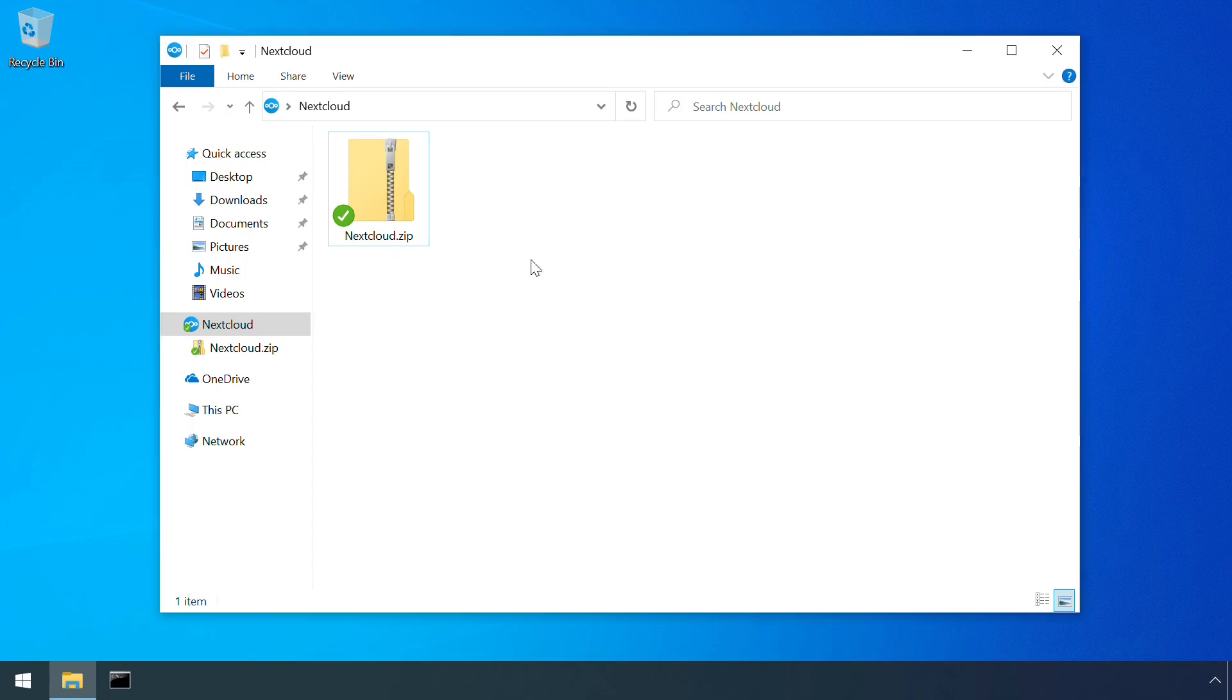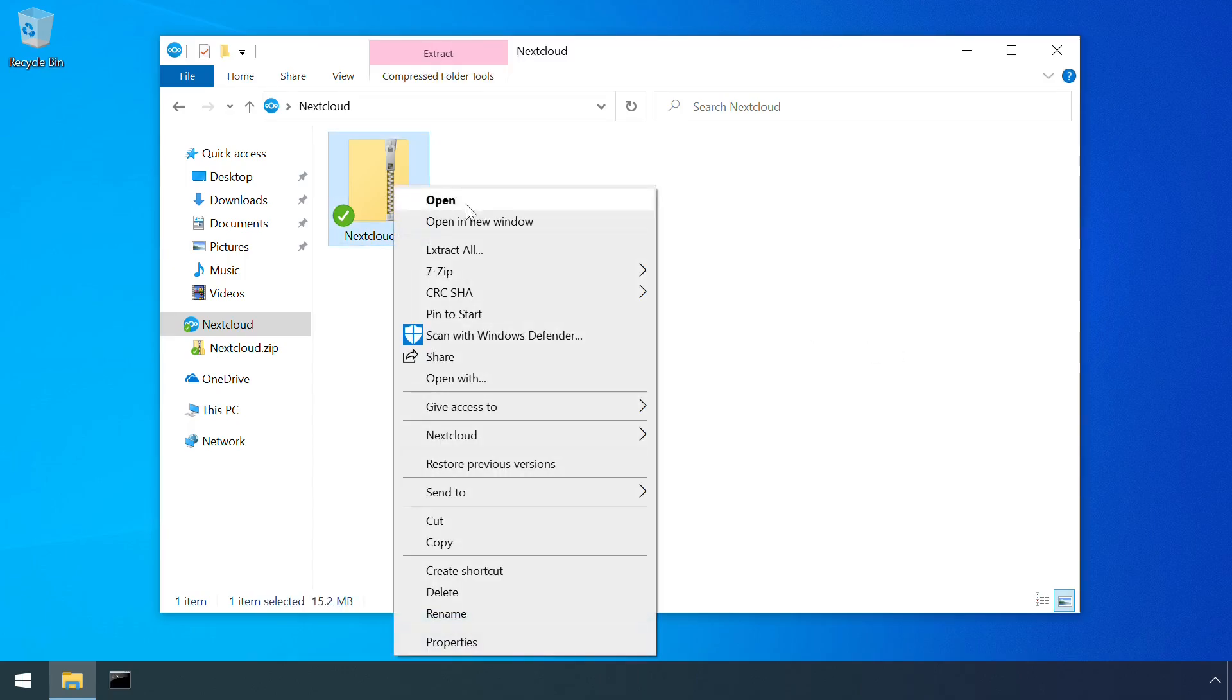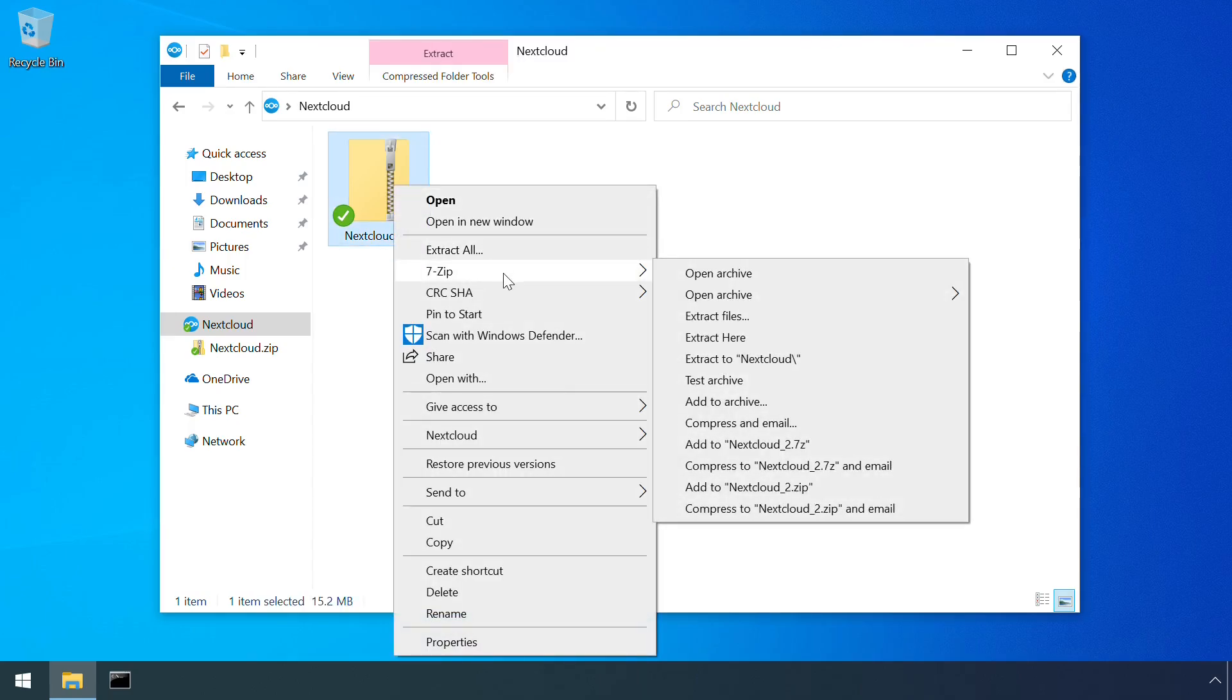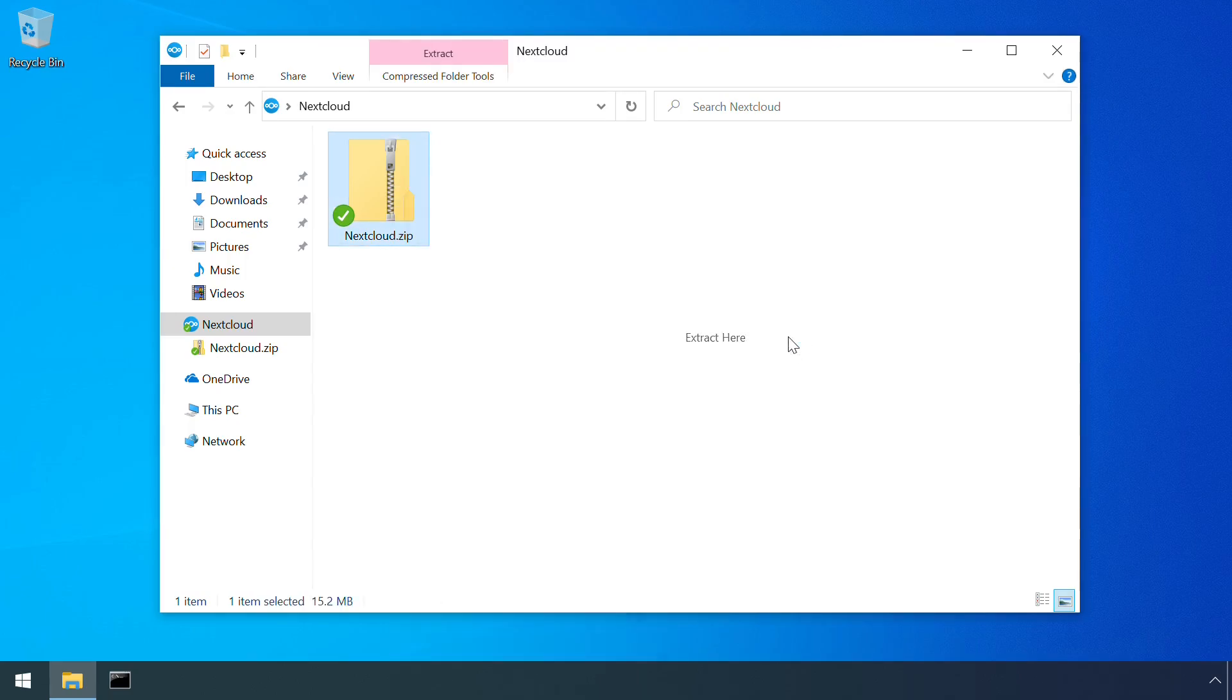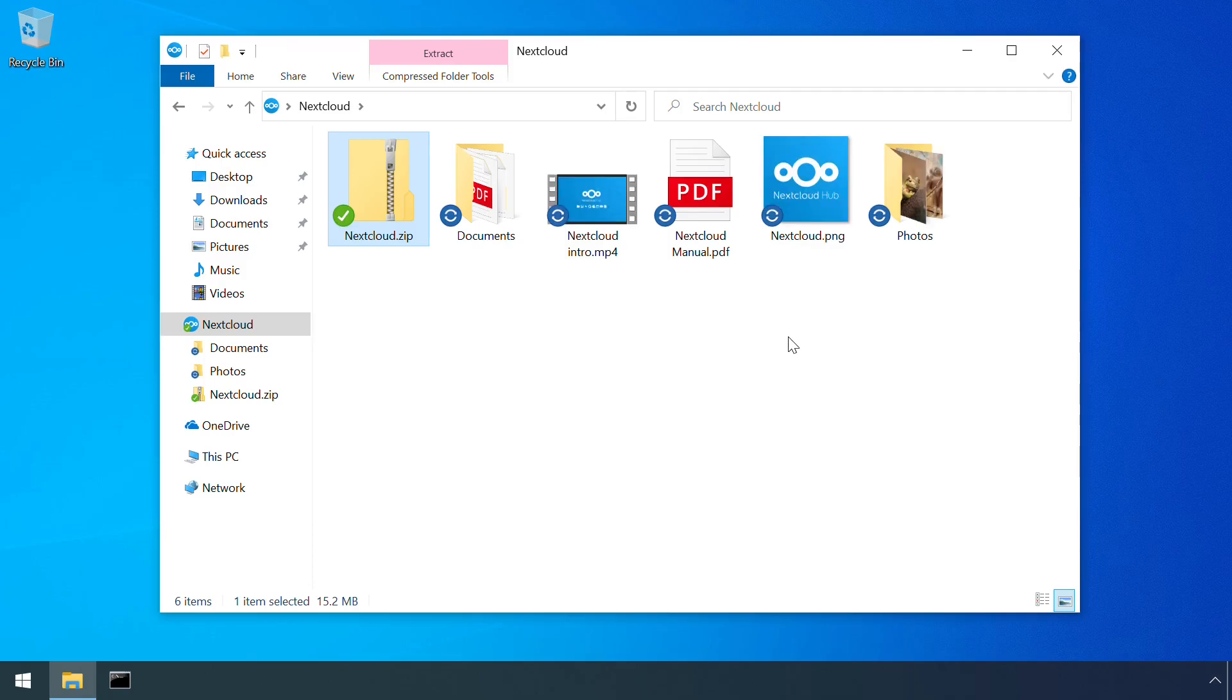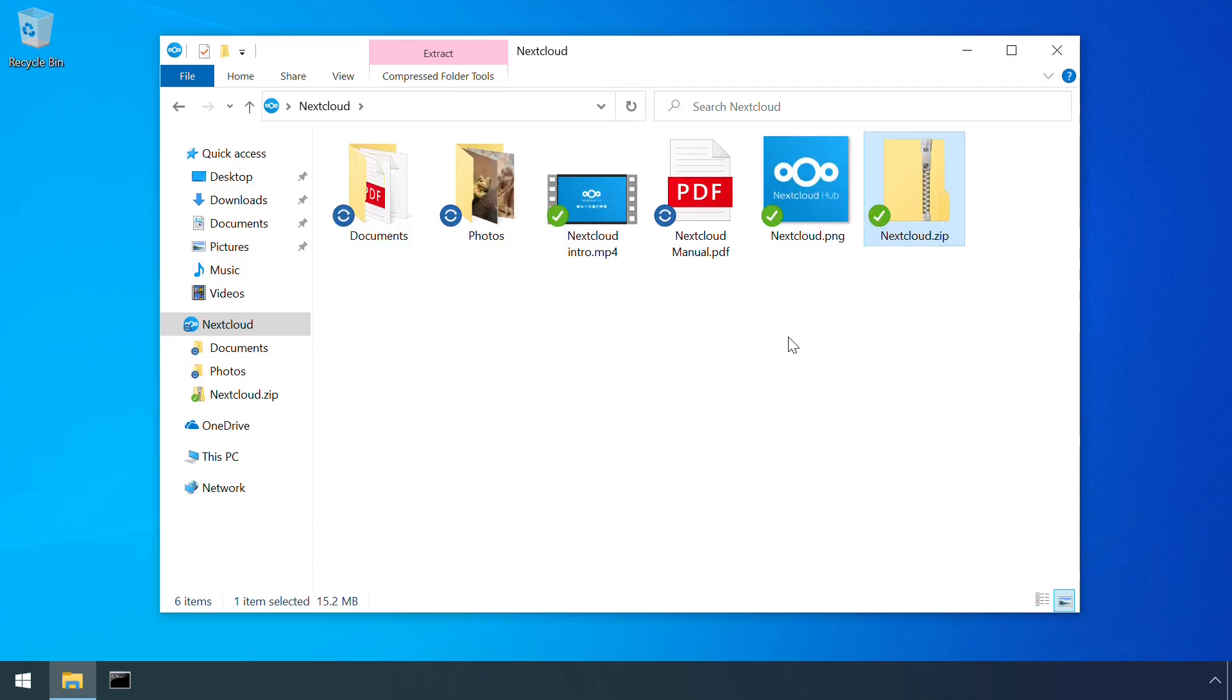For example, the right click menu items provided by 7-zip. Or the sync status icons provided by cloud storage services.